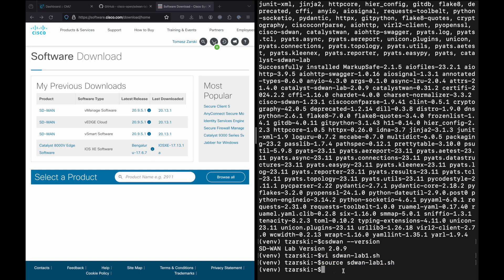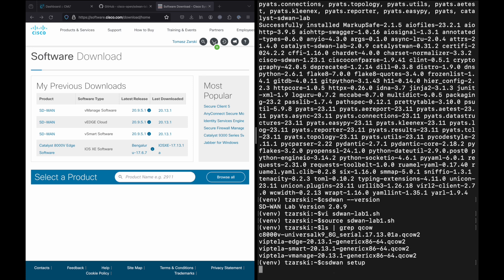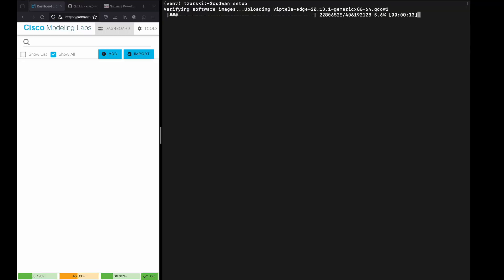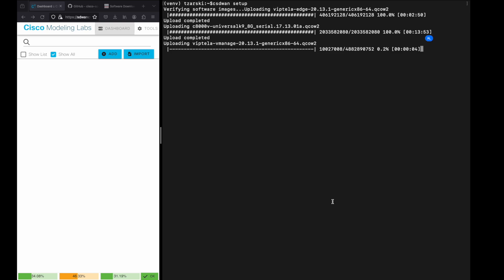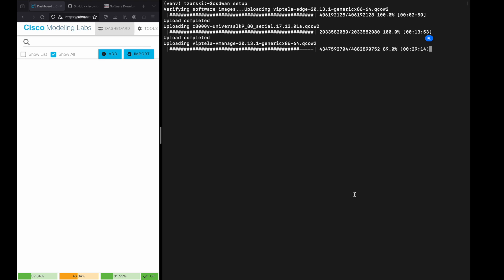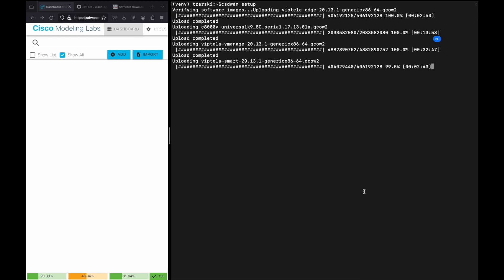Before you can run SD-WAN Labs, you need to make sure the right software images are available. As you can see, I've already downloaded the QCOW software images from software.cisco.com to my local machine, and I will now upload it to CML using the CSD1 setup task. The setup task will scan the local folder and upload the SD-WAN software images to CML server. You can repeat this process each time you want to add a new SD-WAN software version to your CML server.